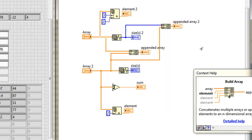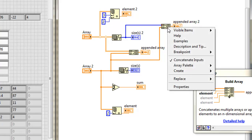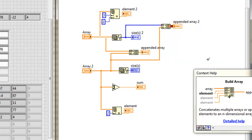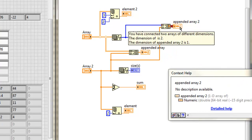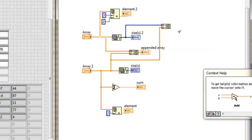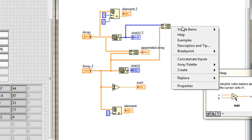But can I create a higher dimension array from this build array function? Yes, I can. I can right click on it, uncheck concatenate inputs. Now, again, broken wire, because this wants to create a 2D array. I'll delete that, create an indicator.